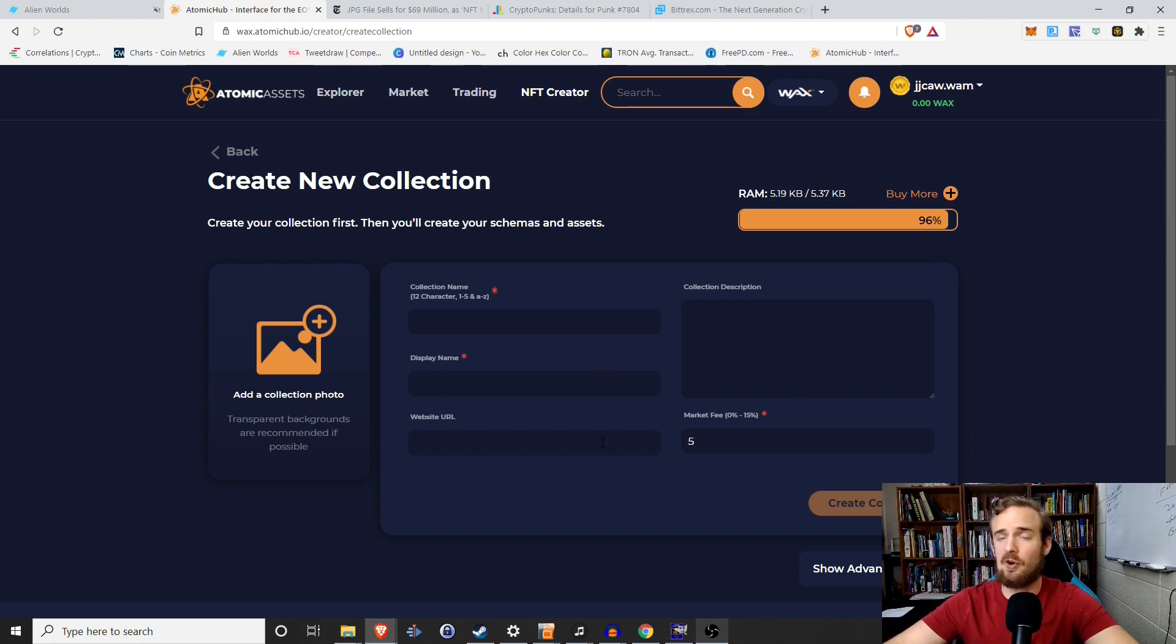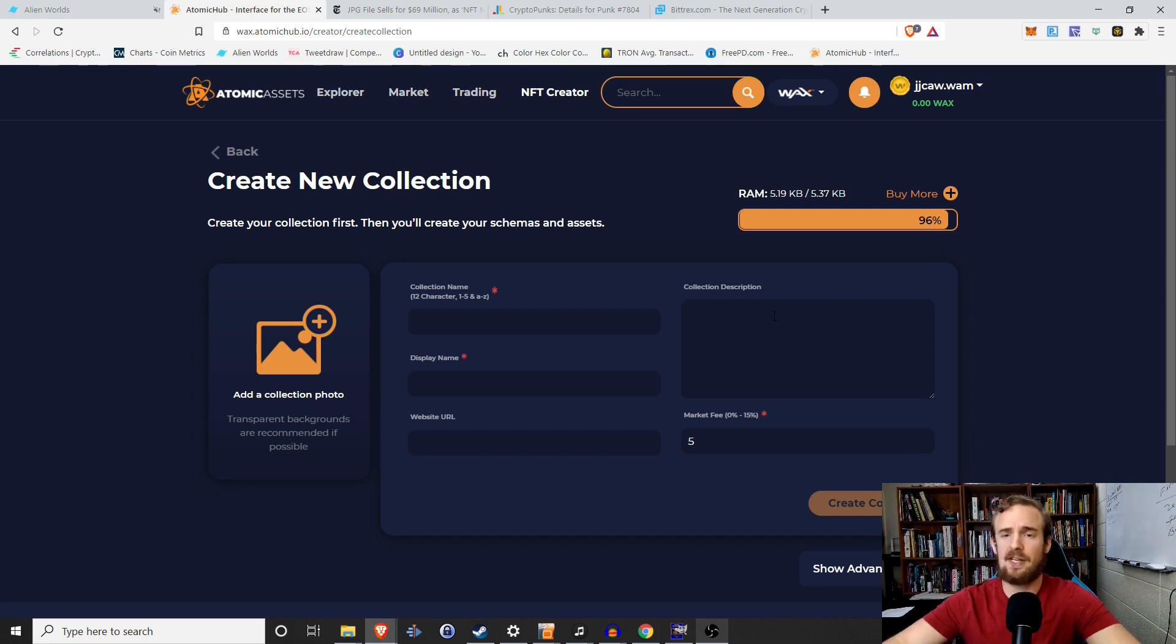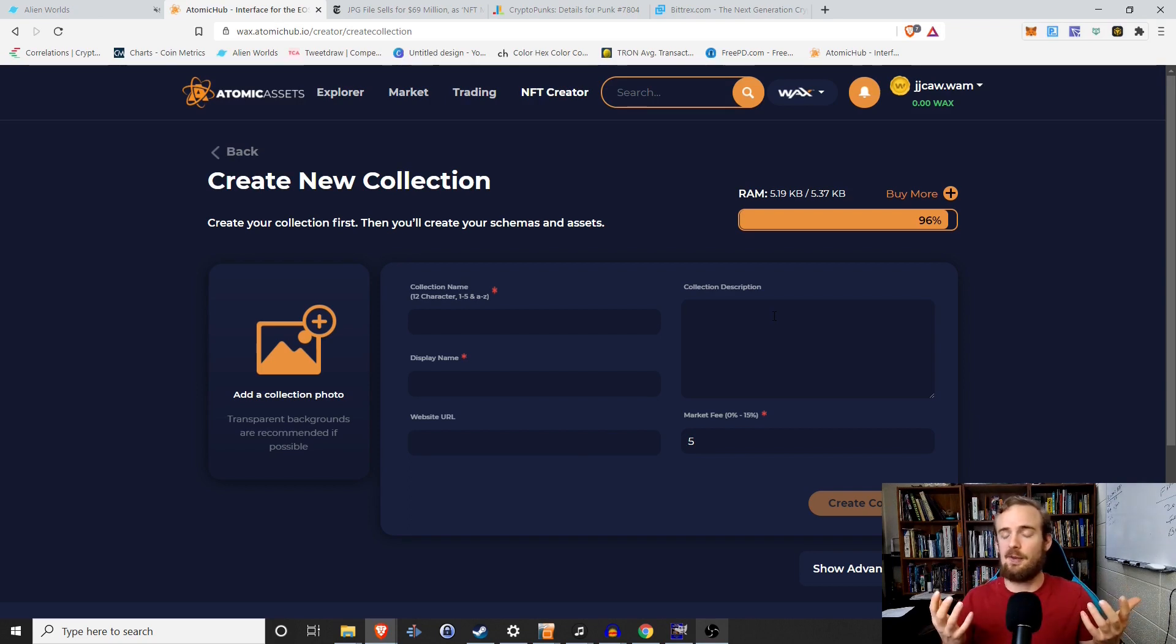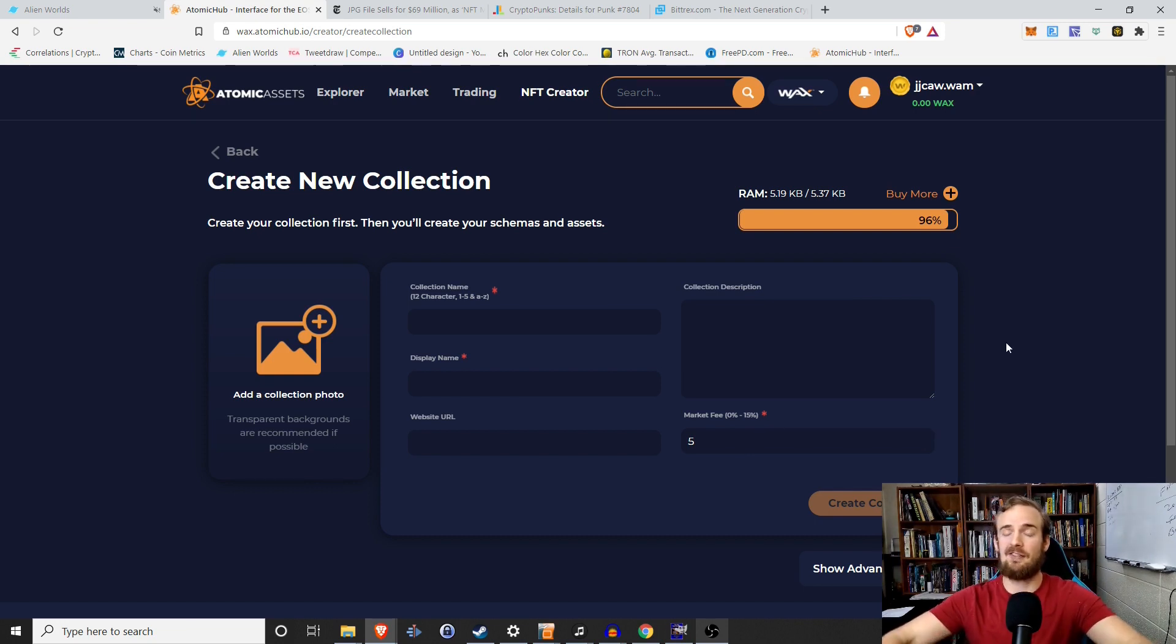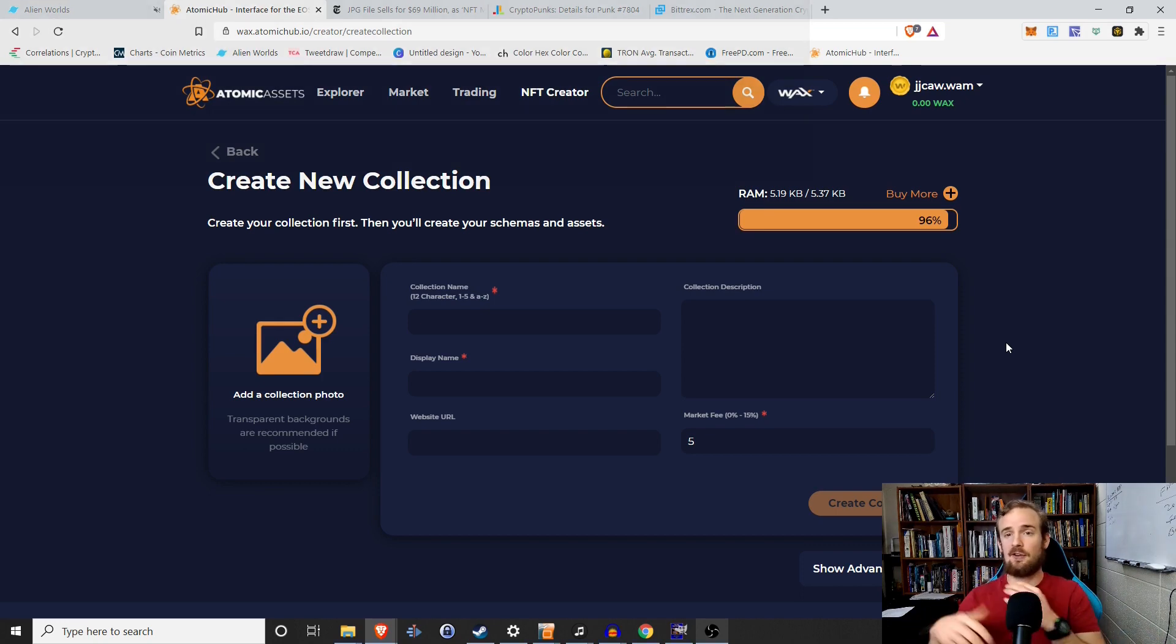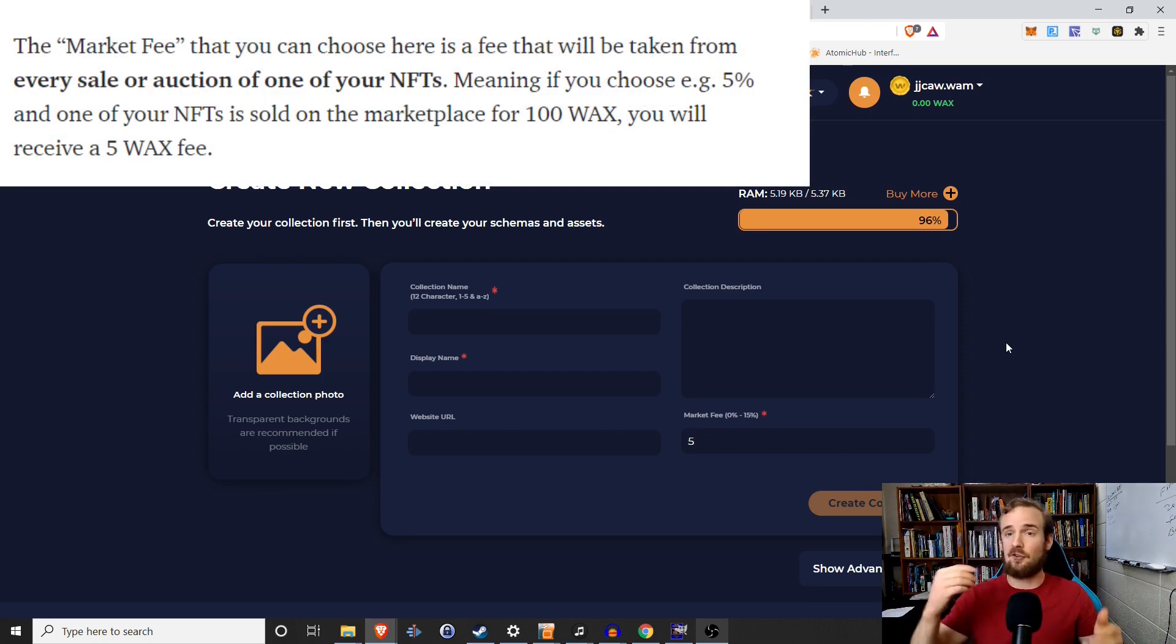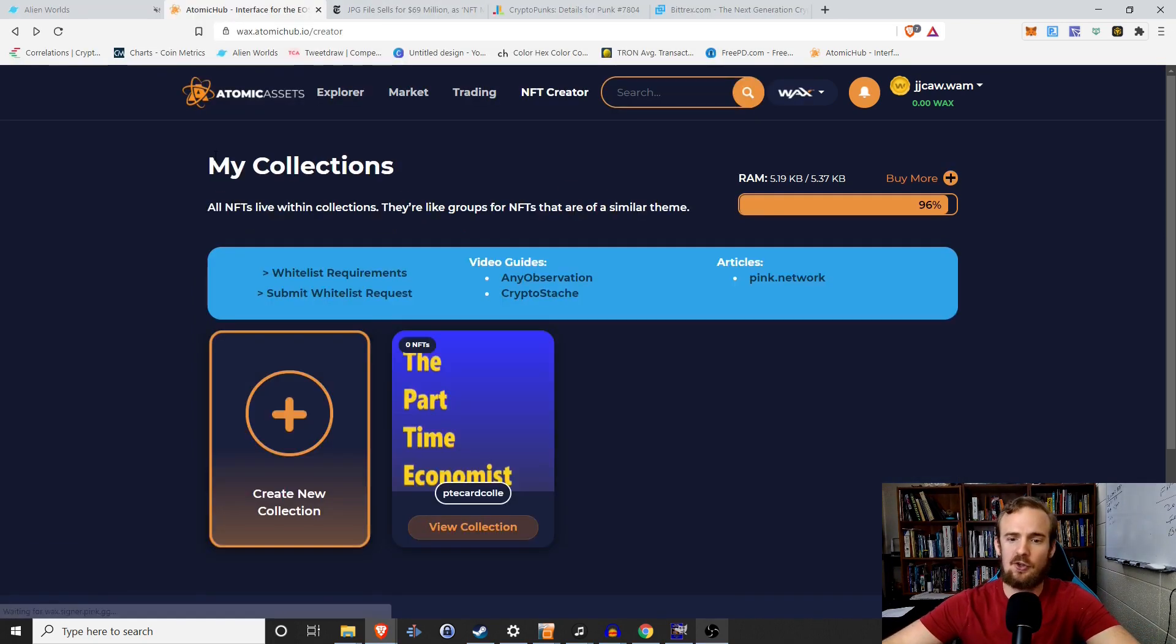So honestly, whatever you put in there really doesn't matter because the display name is what's actually going to be shown for your collection. The website URL, you could send that to your YouTube, Instagram, Facebook, whatever social media you have. The description on mine, I just put this as a collection of NFTs for video thumbnails basically. And then the market fee. So the cool thing with this market fee is every time your NFT is sold, you get a proportion of that. So even if someone three or four people down the line buys it from you and sells it to someone else, you're getting a little bit of royalties off each of those sales.